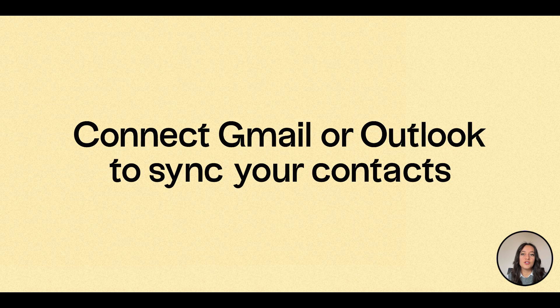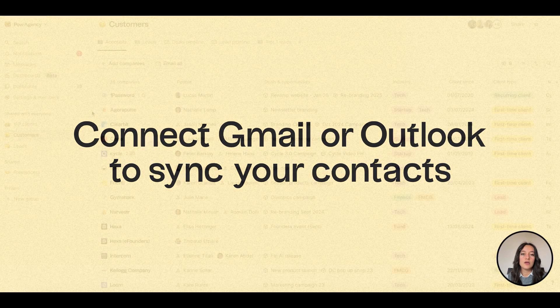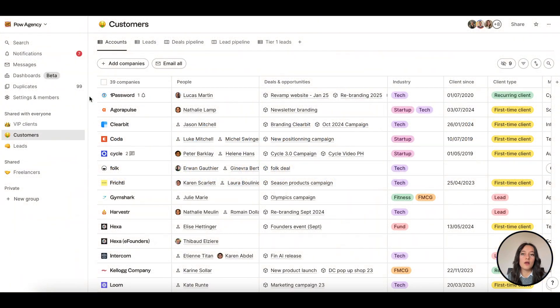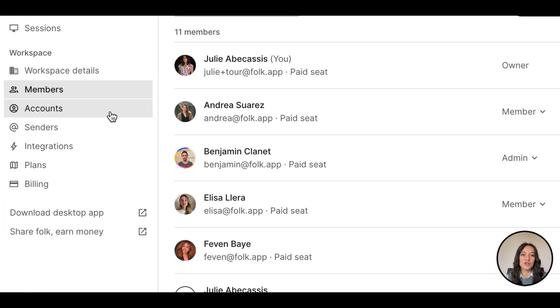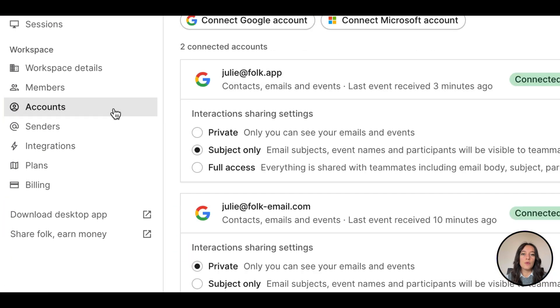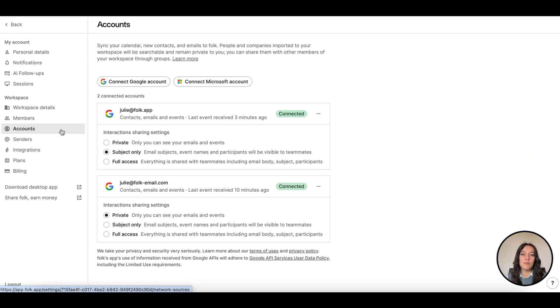Option one, connect Gmail or Outlook to sync your network. Connect your Google or Microsoft accounts in your settings account section. We will automatically import all the contacts you've interacted with from your email.